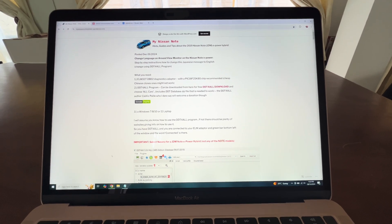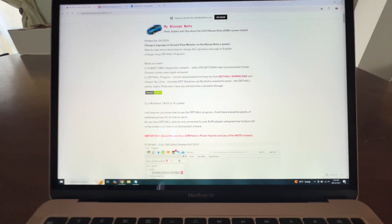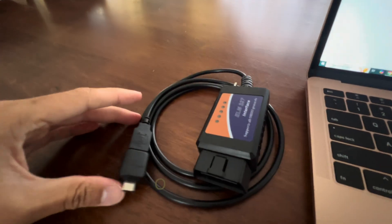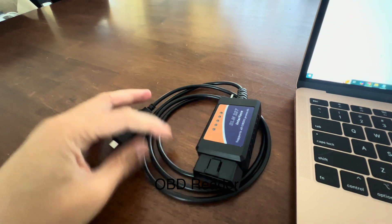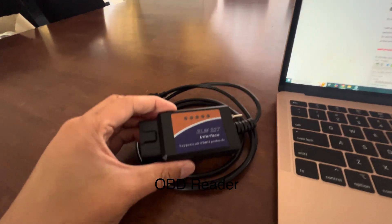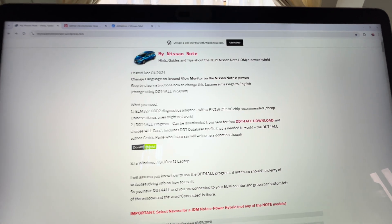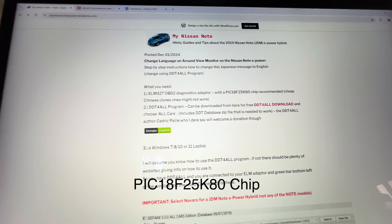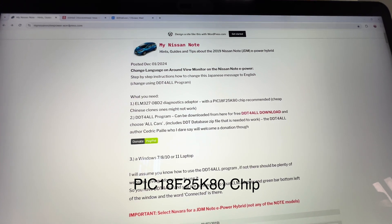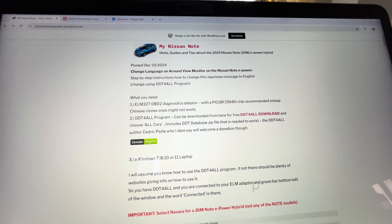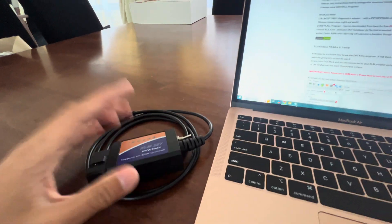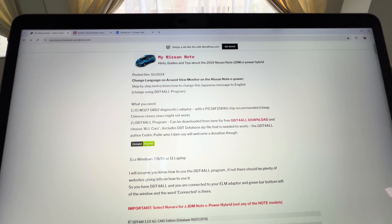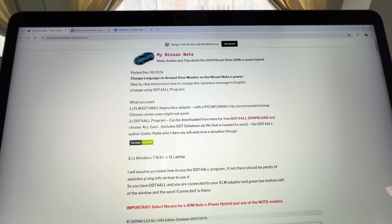You will need a laptop because you're going to have to take the computer out to the car. The next thing you'll need is an OBD reader. This is the one I've got — an ELM-327 interface; it is technically a cheap eBay one. Andy has specified the correct one you need, which is a PIC18F25K80 chip OBD2 reader. If you buy an OBD reader without the correct chip, it most likely just won't work at all.